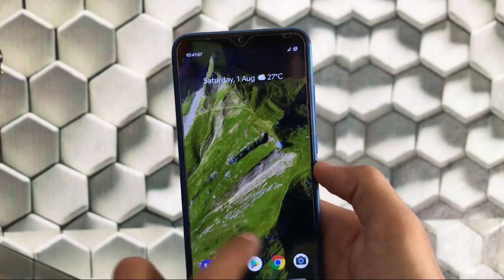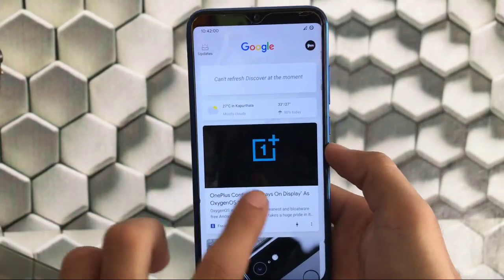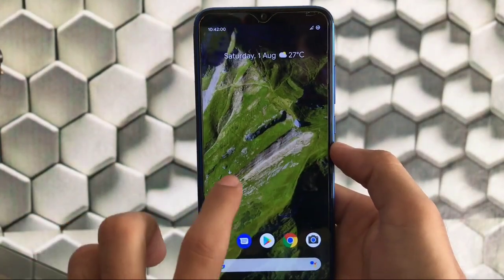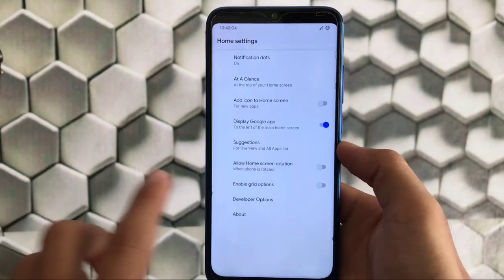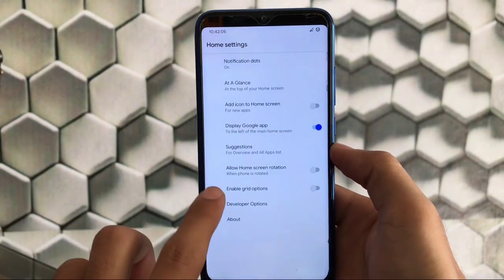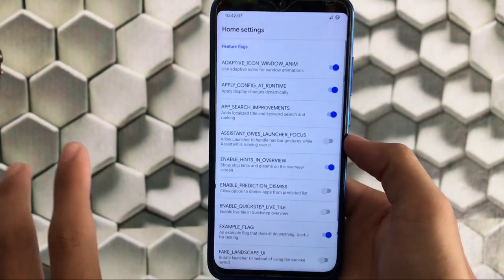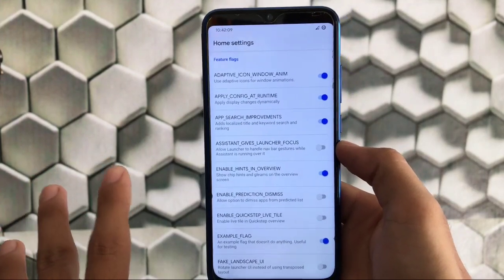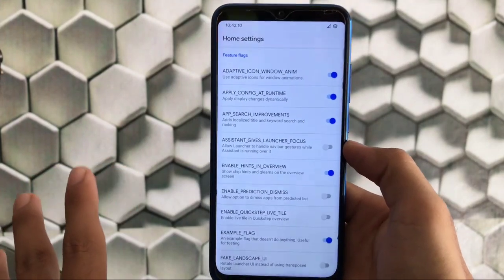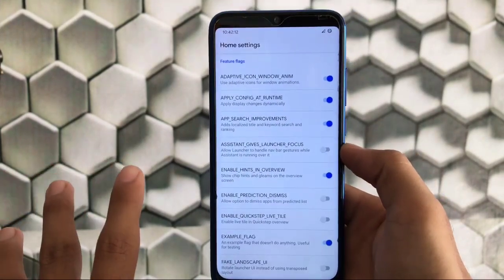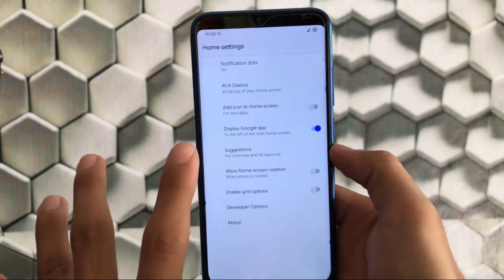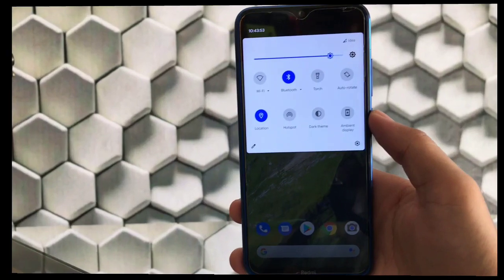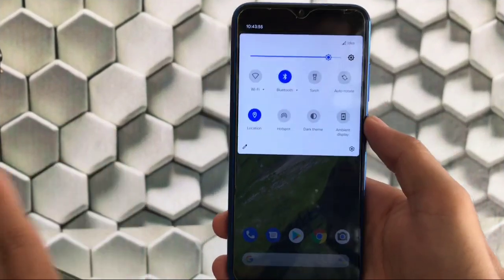Some features include the Pixel Launcher and the Google Feed which you get here. Go to Home Settings — sometimes your Pixel Launcher has extra features like developer options, but sometimes they're not present. You can enable those developer options if you want, and enable whichever settings you like.